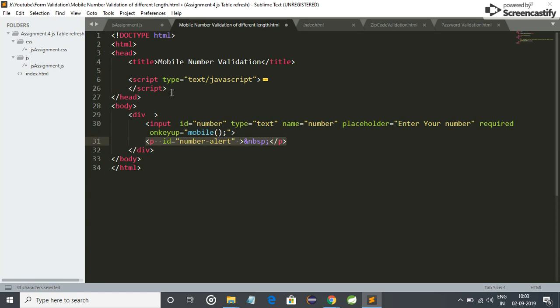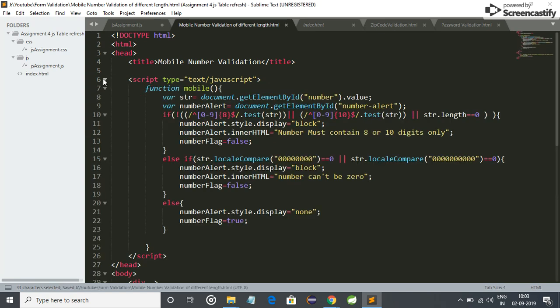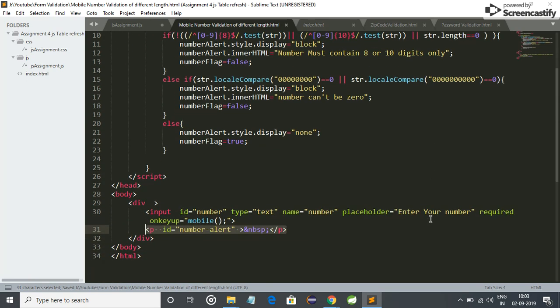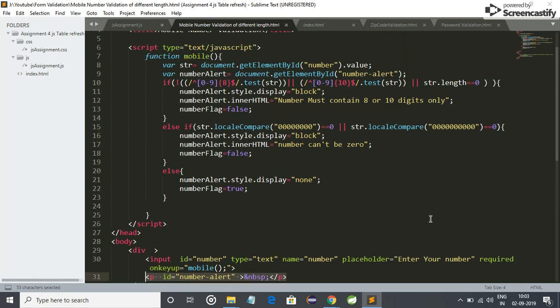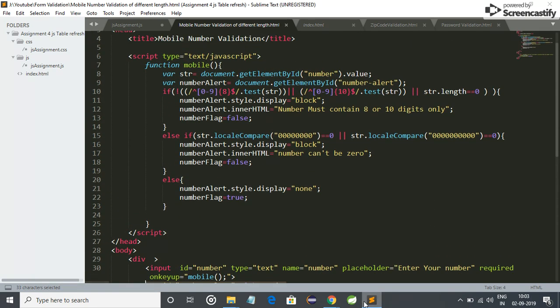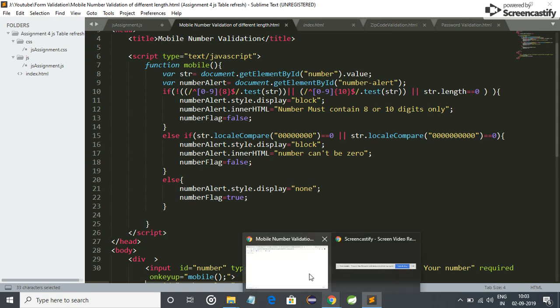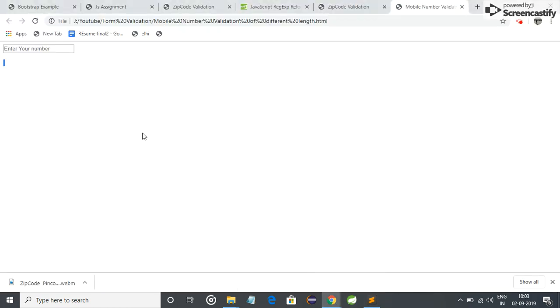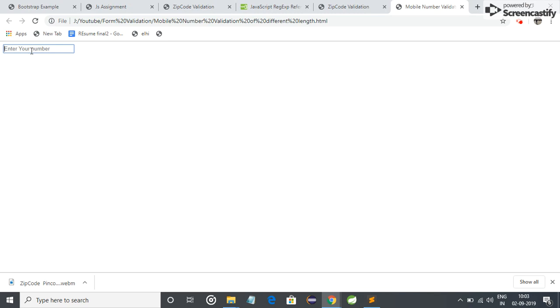Let me now show what happened. I have validated it. Let me refresh it first. Let me enter some alphabets. You can see it is generating an alert: "number must contain eight or ten digits only." So alphabets are not allowed. Special characters are also not allowed.